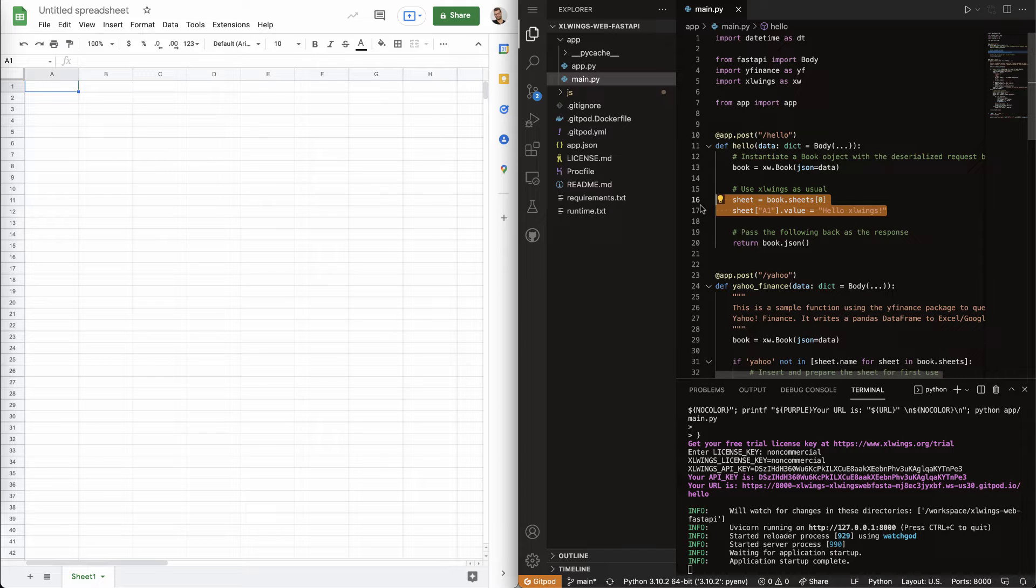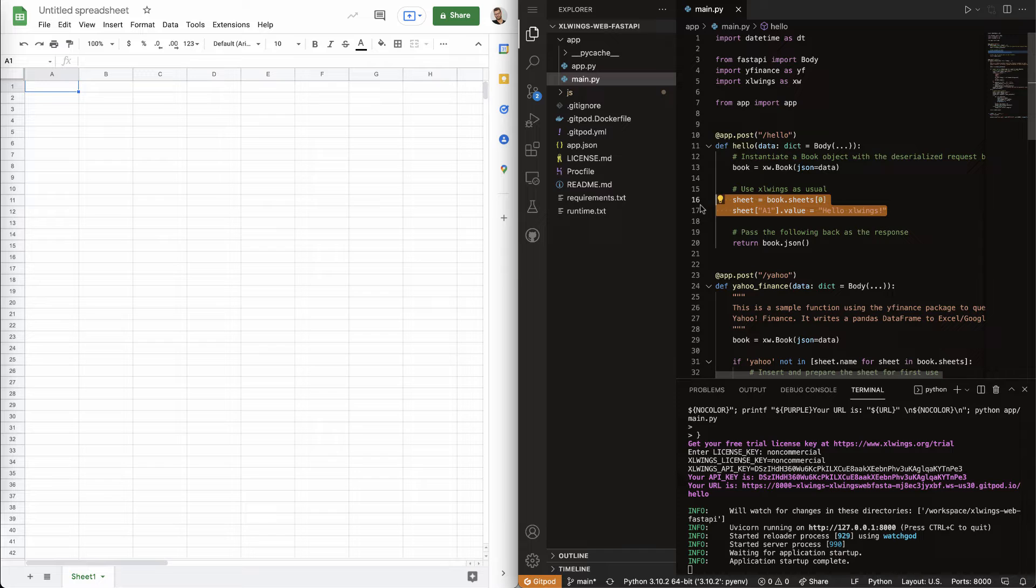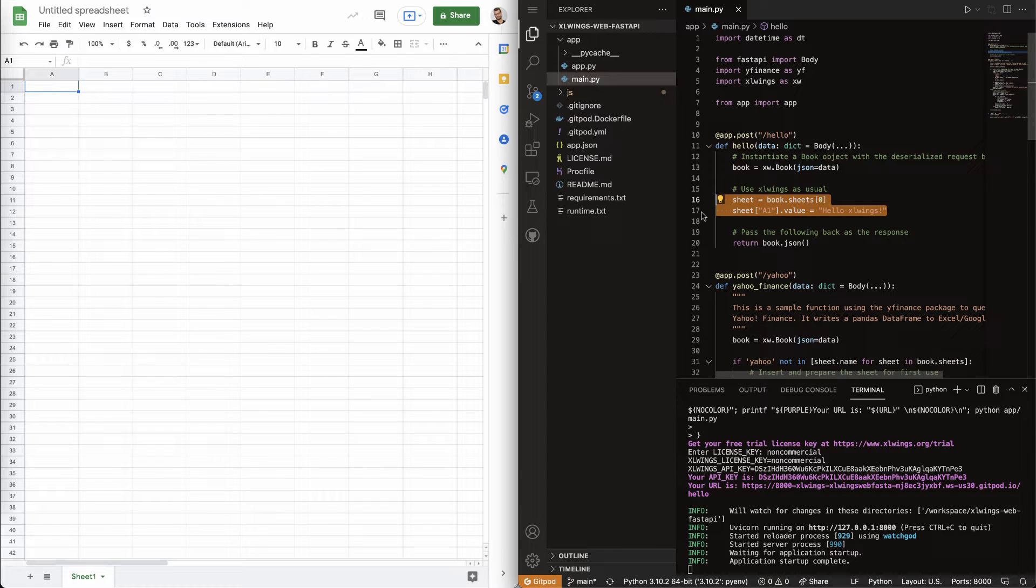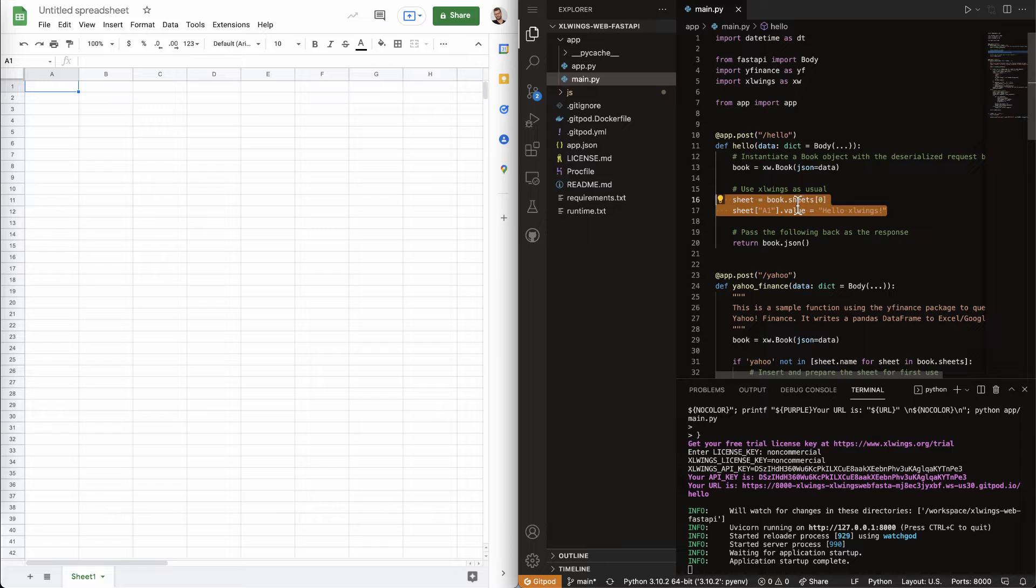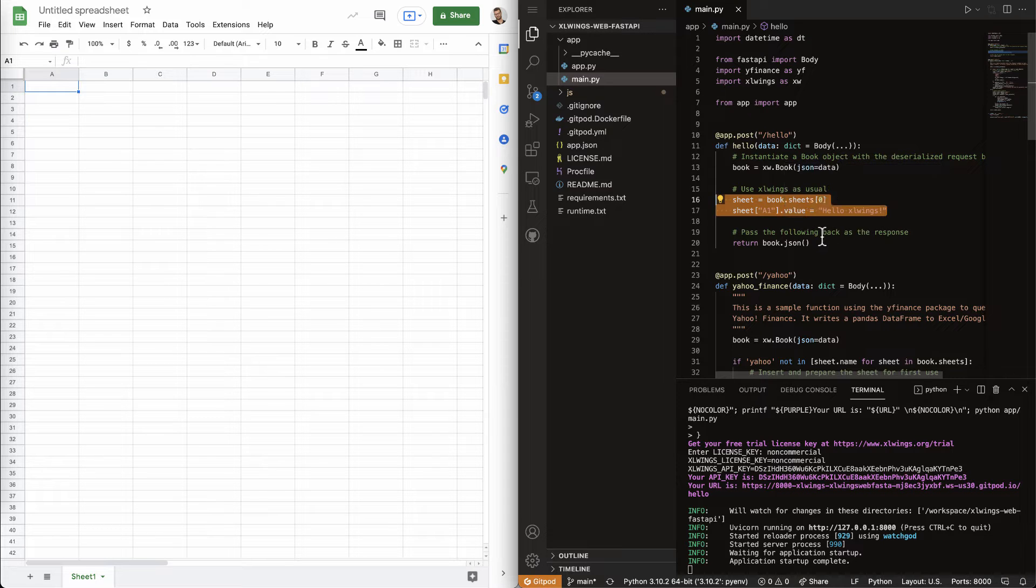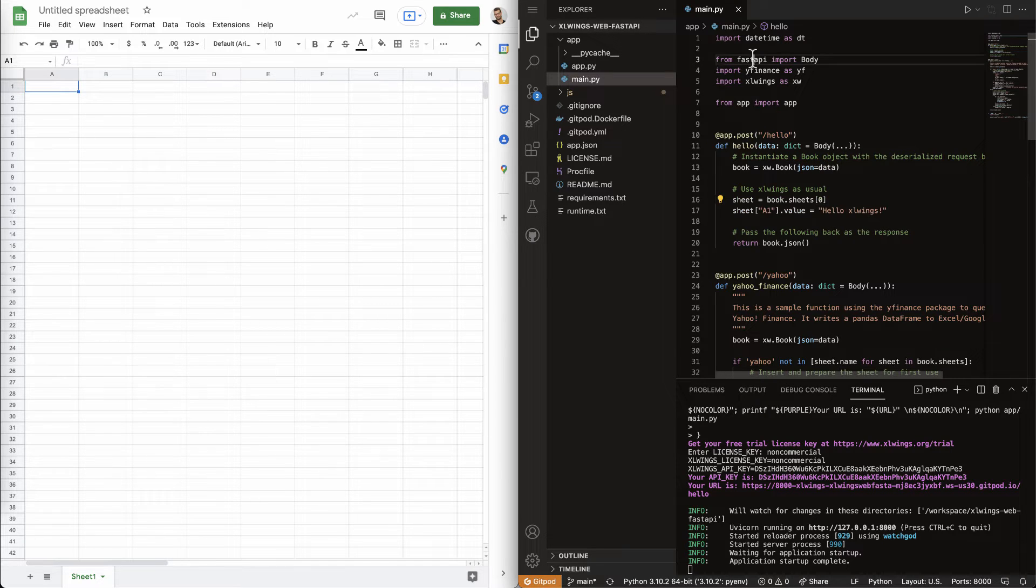And to do that, we have to wrap it in, basically, an endpoint served by a web framework here on a web server. And we're using Fast API here.